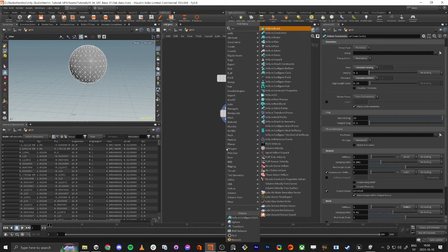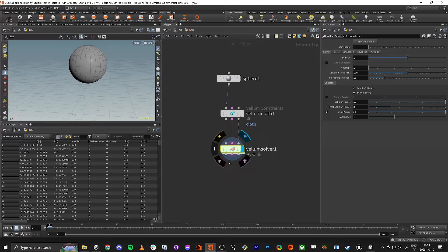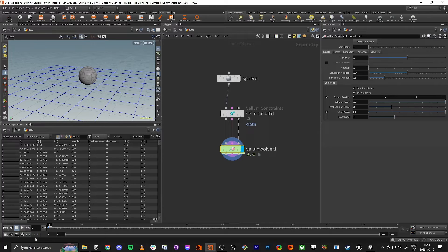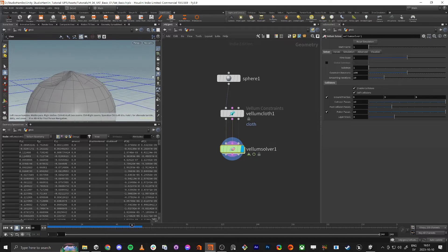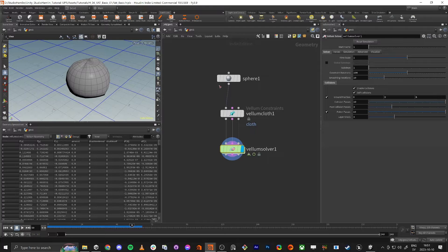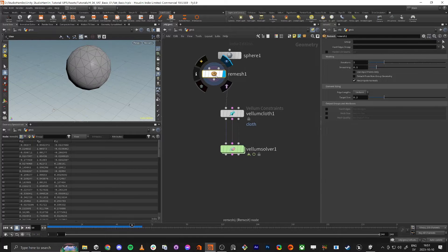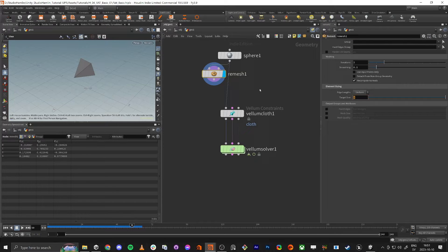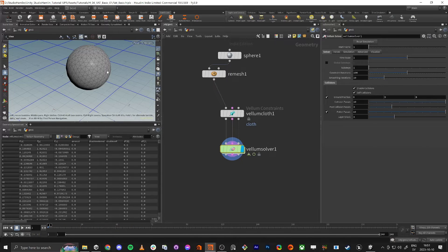Then we just need to add the vellum solver, which is calculating the collisions and so on. In the solver we go to ground position, so now we have collision with the ground. If you press play it does work, but the sphere is very uniform so it won't deform much. So if we just do a remesh after this sphere and add more resolution, then it will deform more in our simulation.